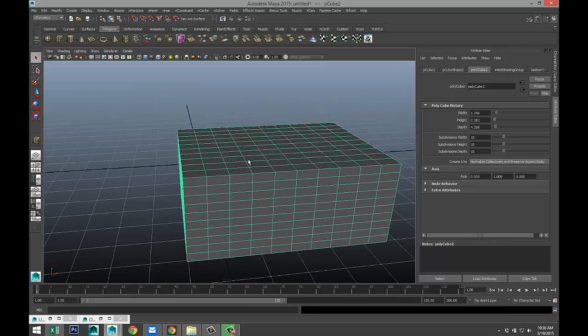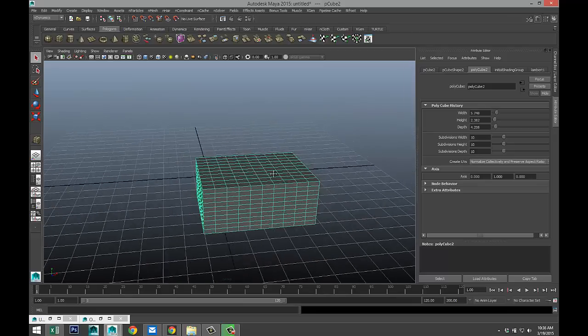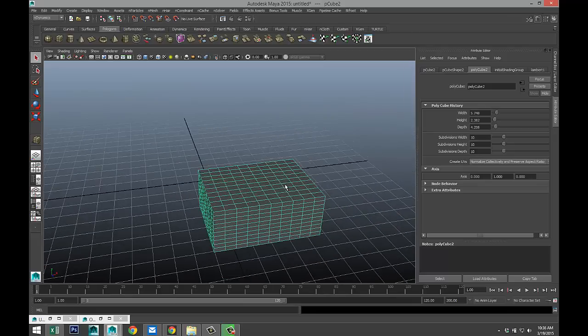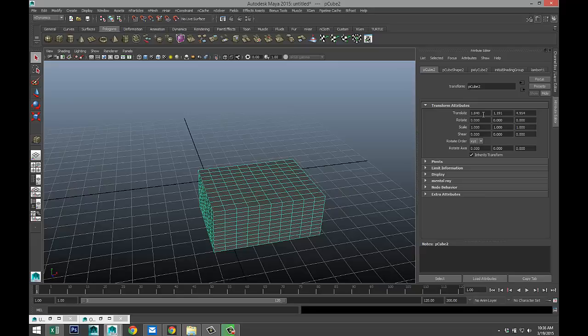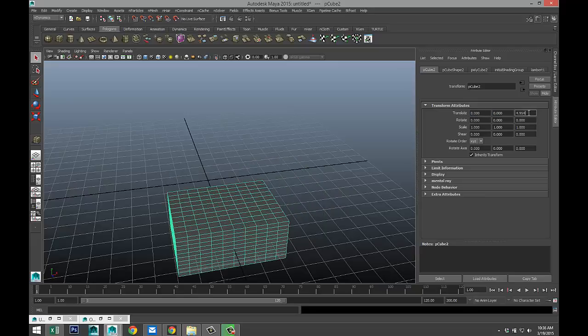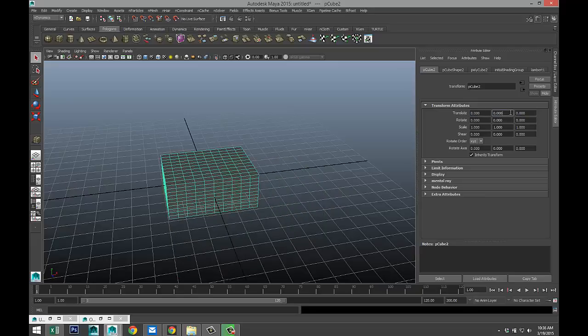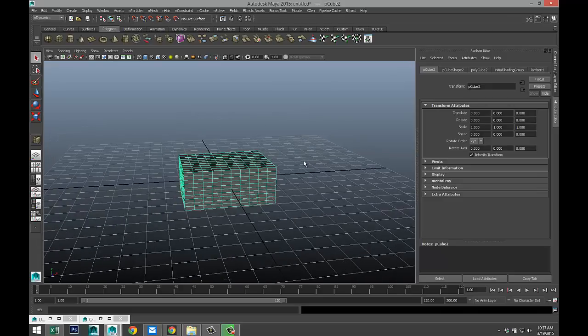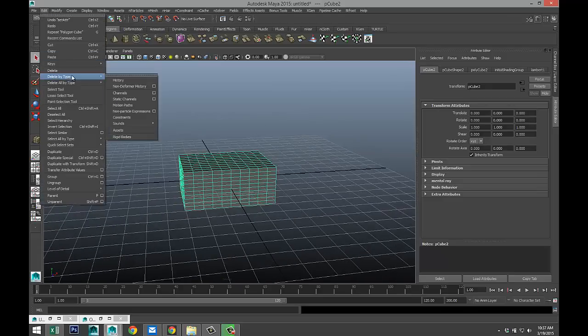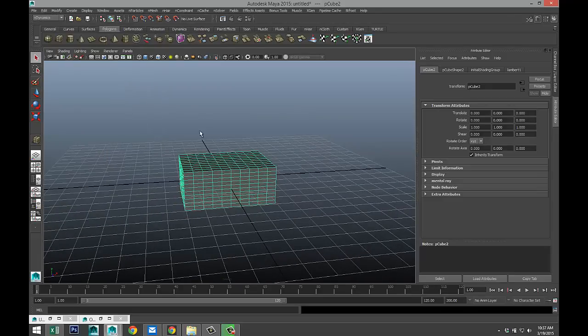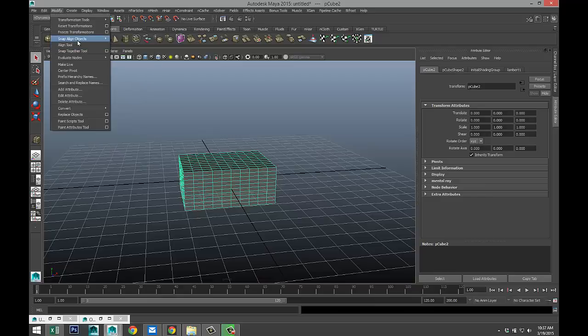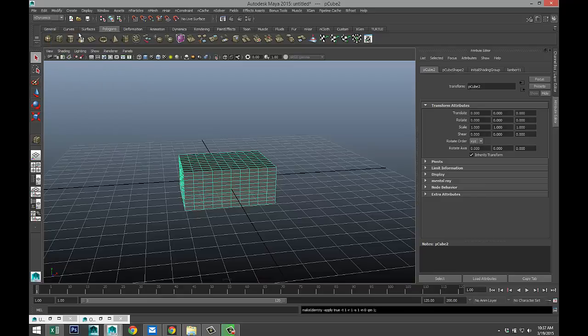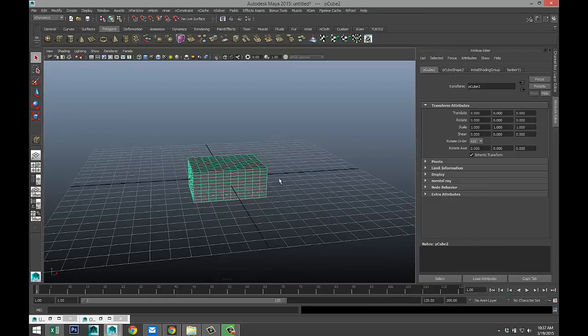So now that we've got our object selected, I'm just going to set my translates to zero. There we go, so it's nice and centered. And I'm going to go up to edit, delete by type, history, and modify freeze transformations.